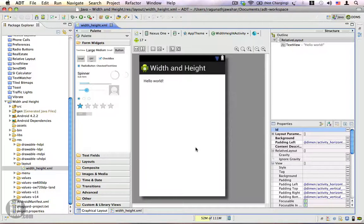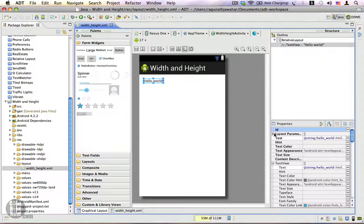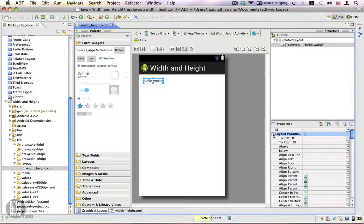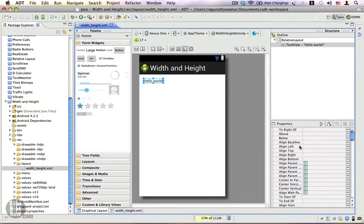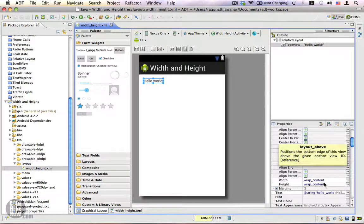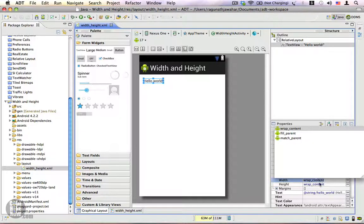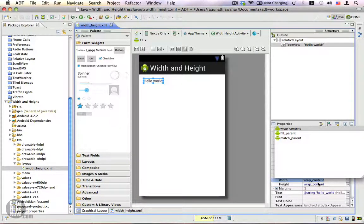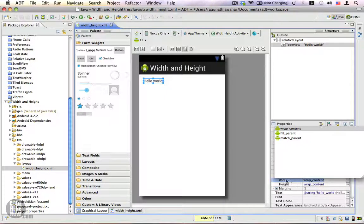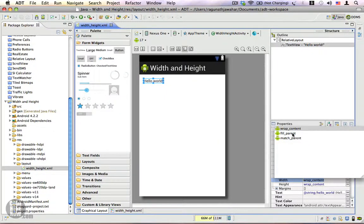Let's go ahead and see what these constant values can do. Let's select this text view and let me expand this layout parameters. Here we have the width and height property which is set to wrap_content. Both values are set to wrap_content, and I'm going to change the width property to fill_parent, or even better, match_parent.